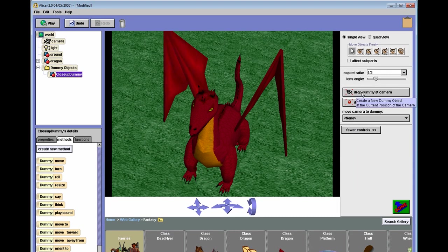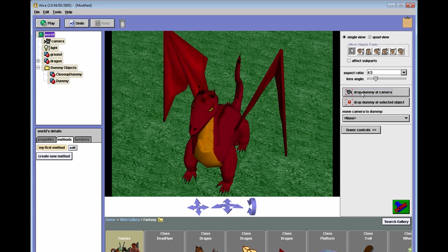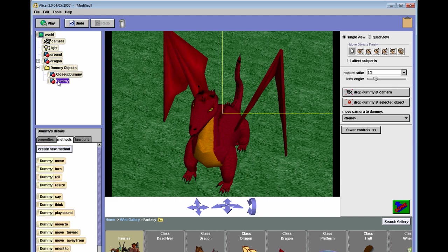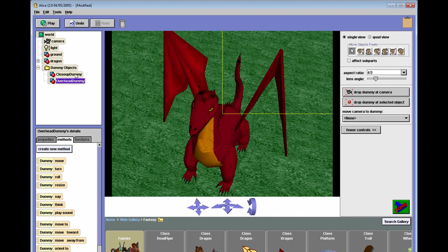So let's drop another dummy. And you'll see an additional entry in our dummy objects directory. And let's change the name of this dummy to overhead. Again, it's a good... oops, I guess I didn't actually change that. Overhead dummy. And so now we have these two dummies.